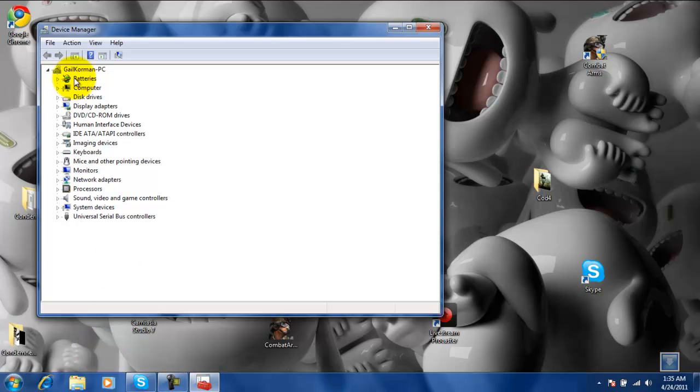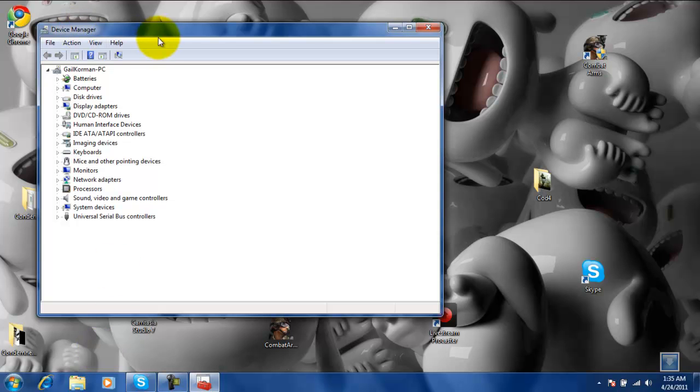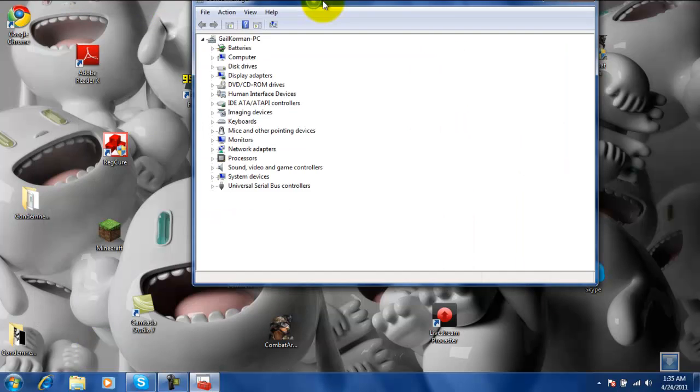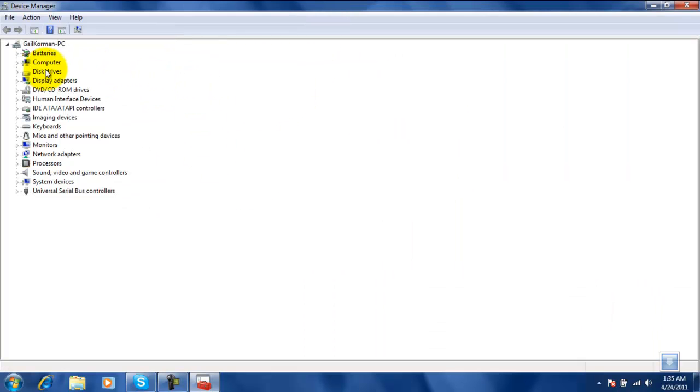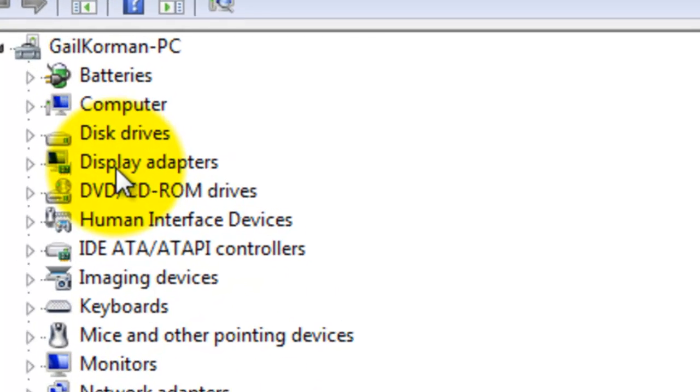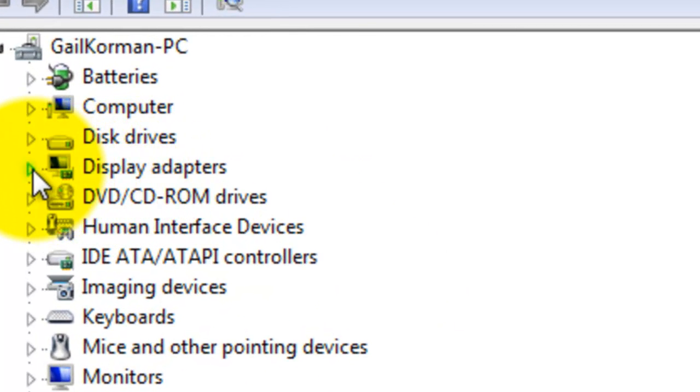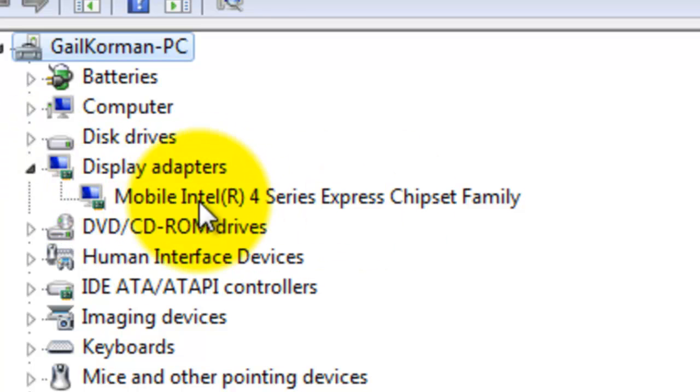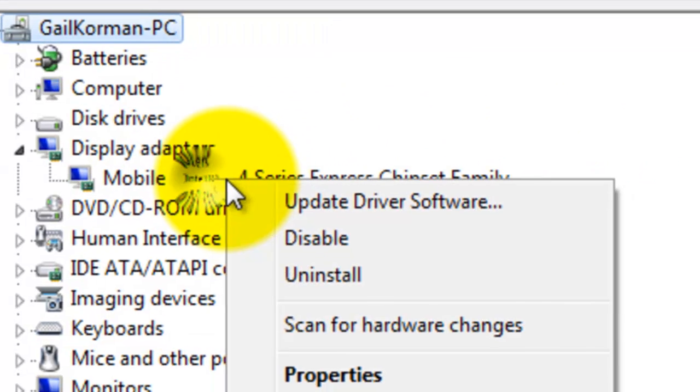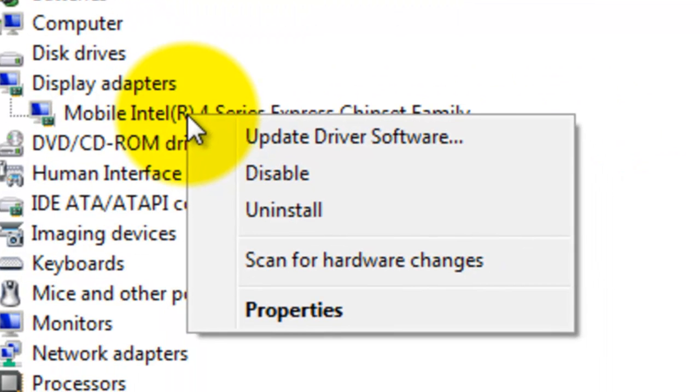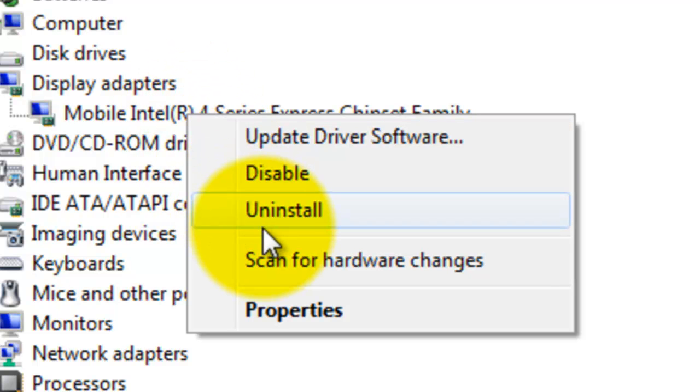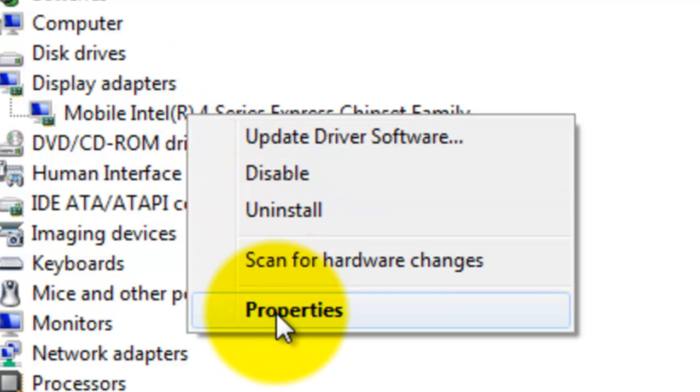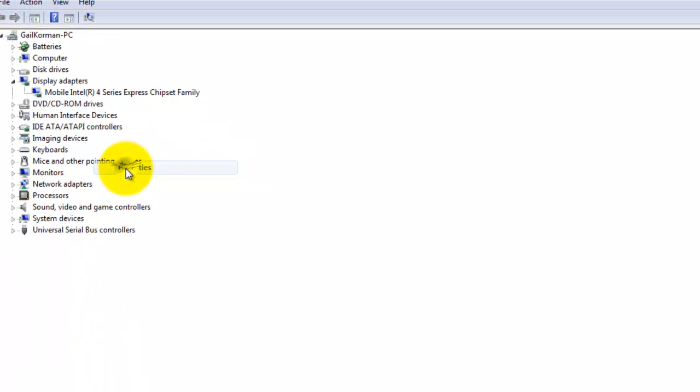Then it's going to bring you to device manager. Then you're going to click on display adapter. Then once you get here, yours is not going to look just like this. Yours is probably going to have a different name, but whatever.